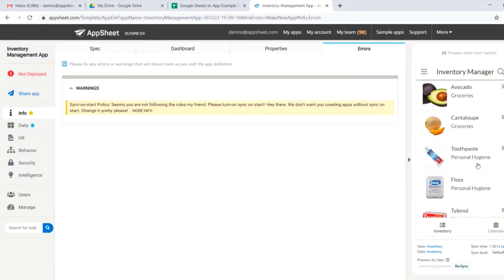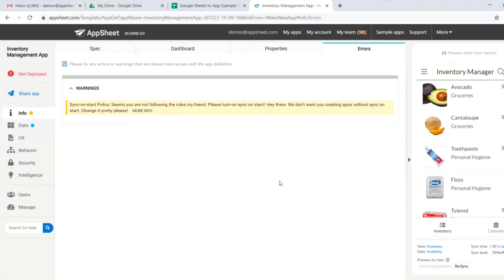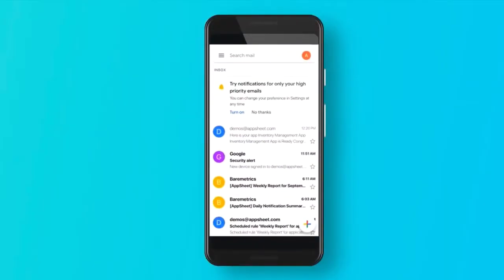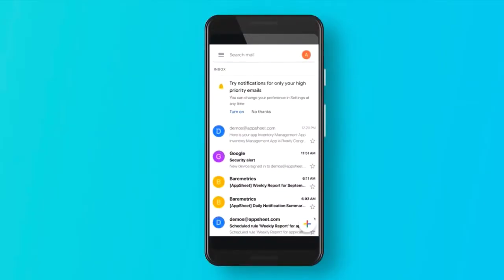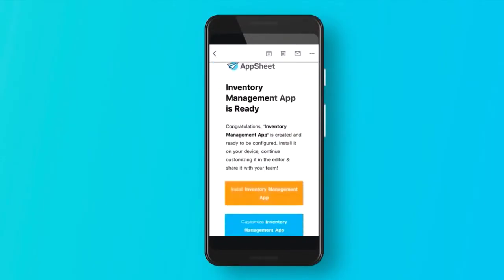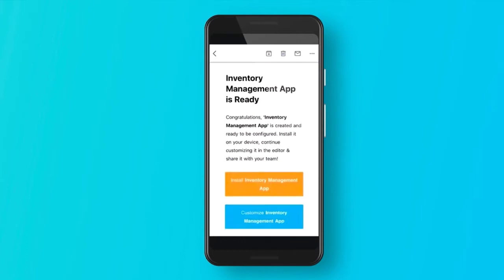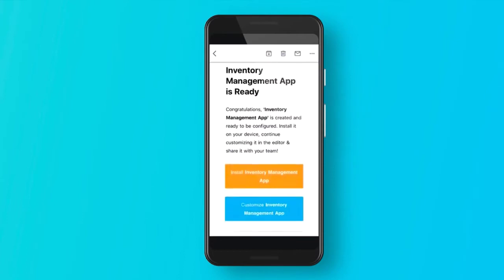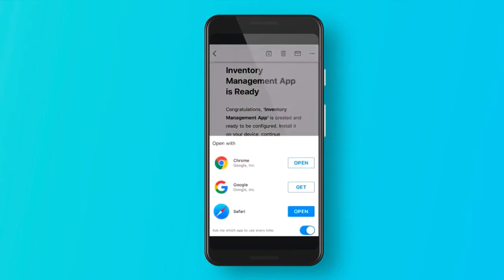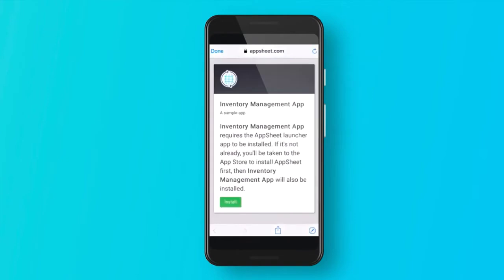We can see this on our emulator, we can also see this through my personal phone. So we can do that just by going into our email. Here we'll find AppSheet has sent us an install email, and we'll install our inventory management app. We'll open it in Safari on iOS. You can also do so through Chrome on Android. We'll go ahead and install.